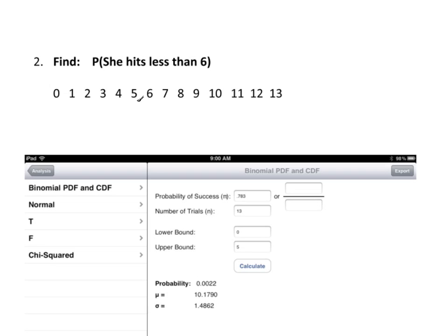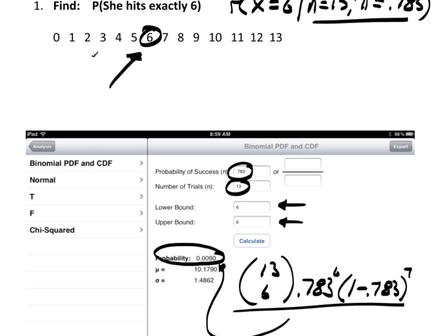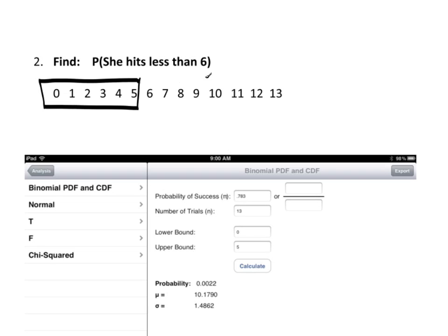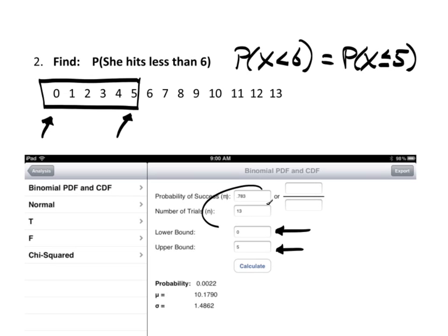Find the probability that she hits less than 6. Less than 6 means 0 through 5. I write out 0 through 13 and circle or box what I want. The probability that X is less than 6 is the same as P(X ≤ 5). So the lower bound is 0 and the upper bound is 5 — I translate that directly into the calculator.